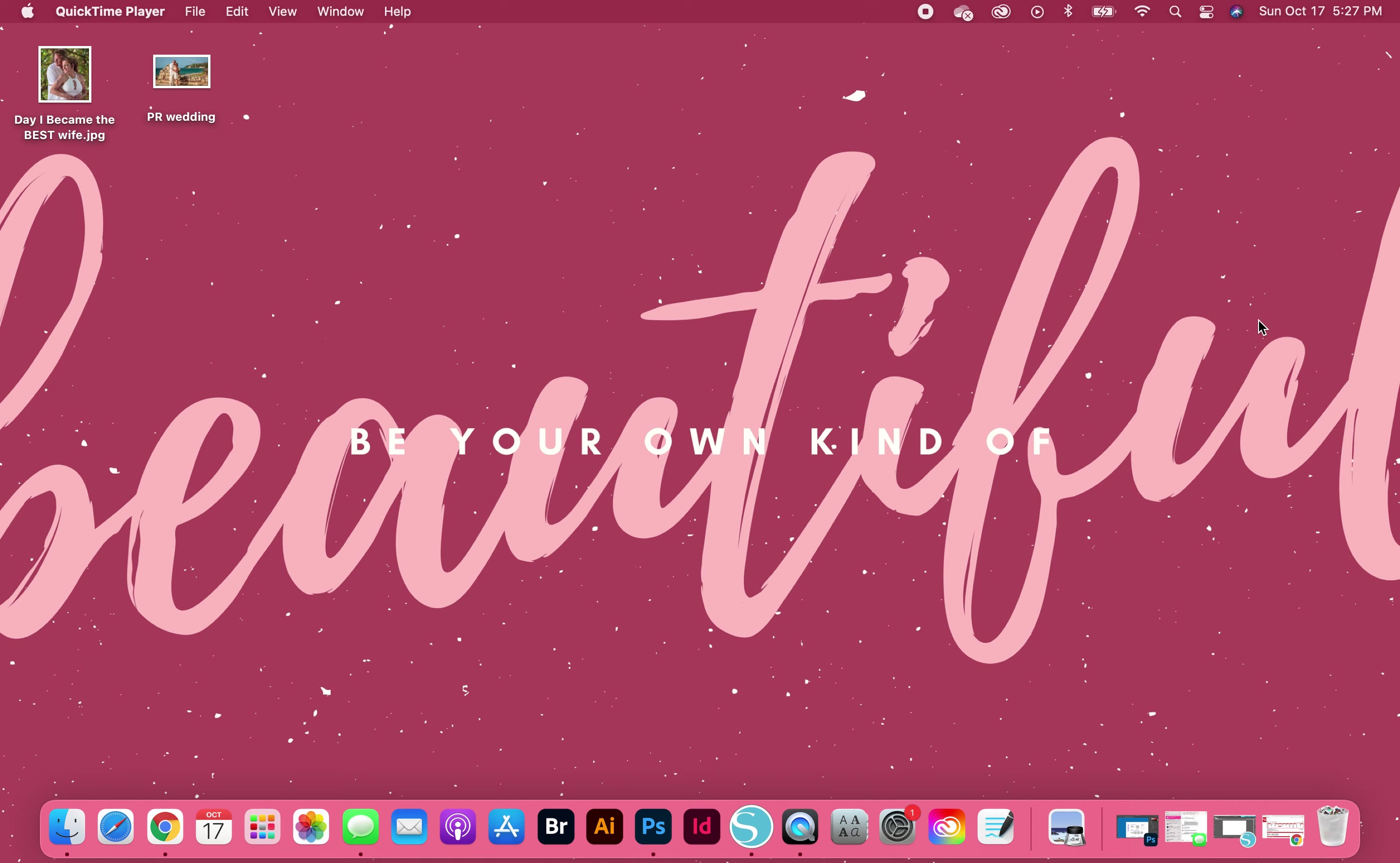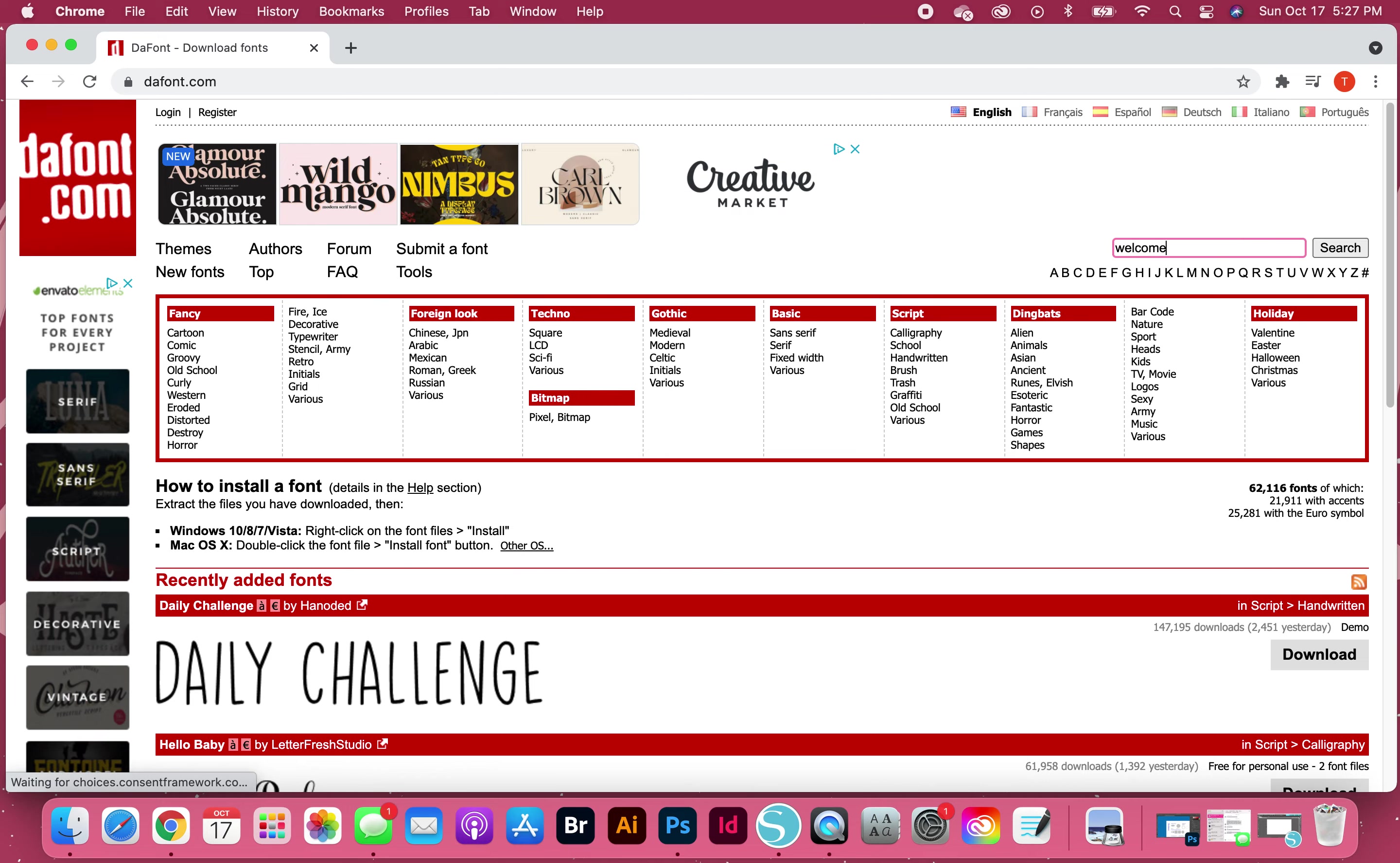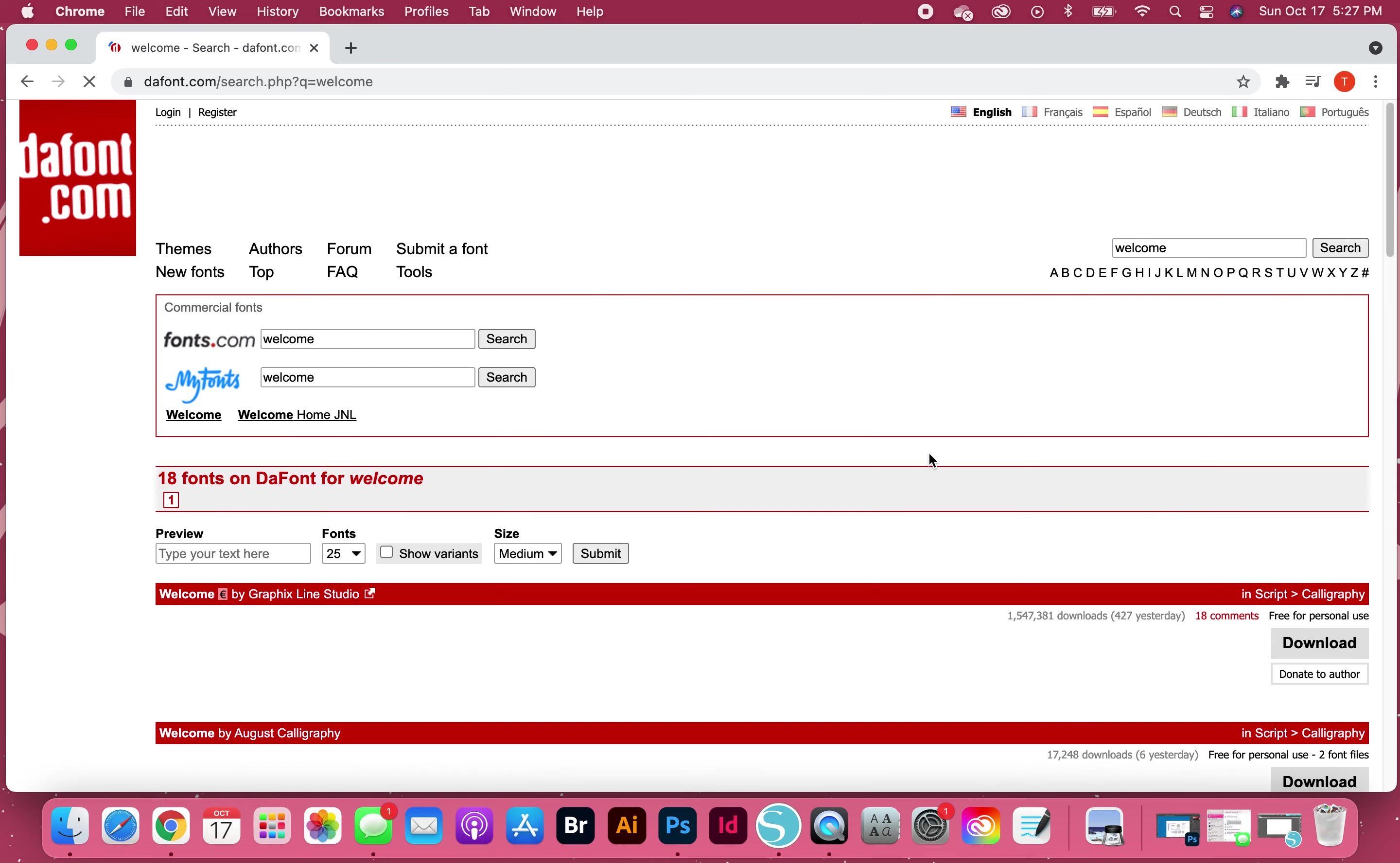Good afternoon, this is Tracy and I'm doing this quick video to show how to create a last name rectangular sign box for your home using the font and Silhouette Studio. So the first thing I'm going to do is we're going to go to DaFont and we're going to look for the Welcome font.